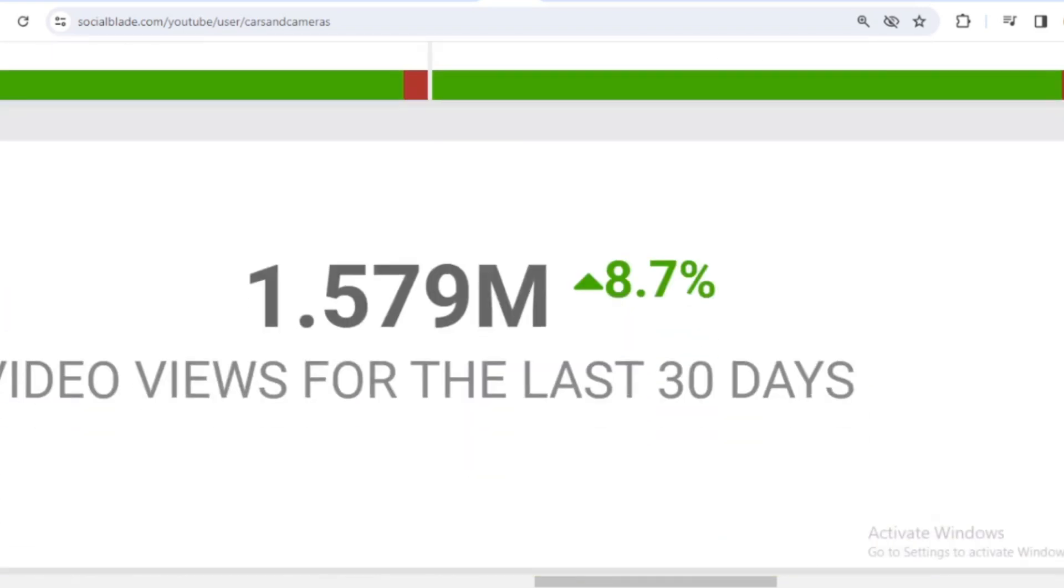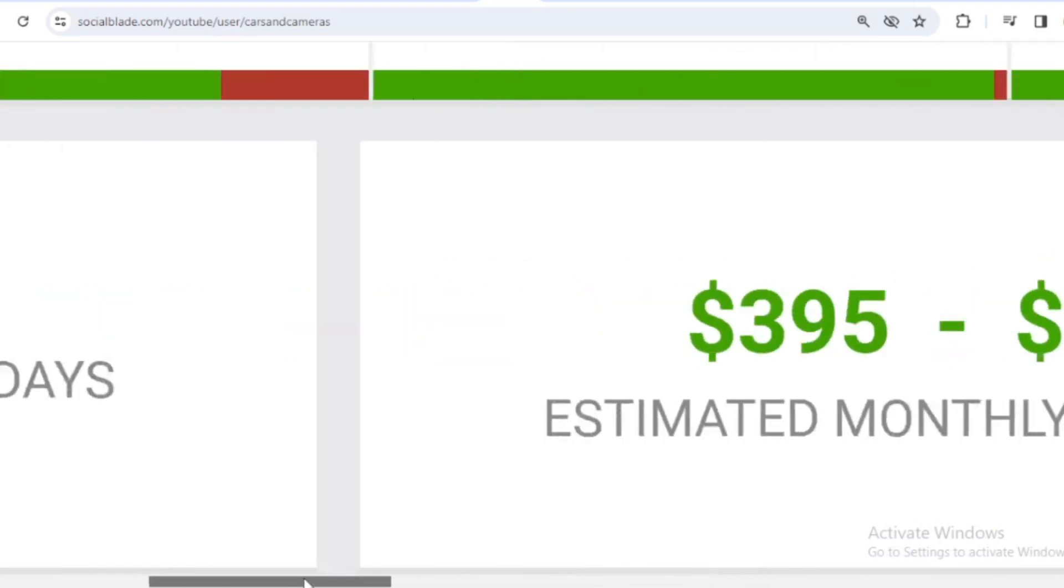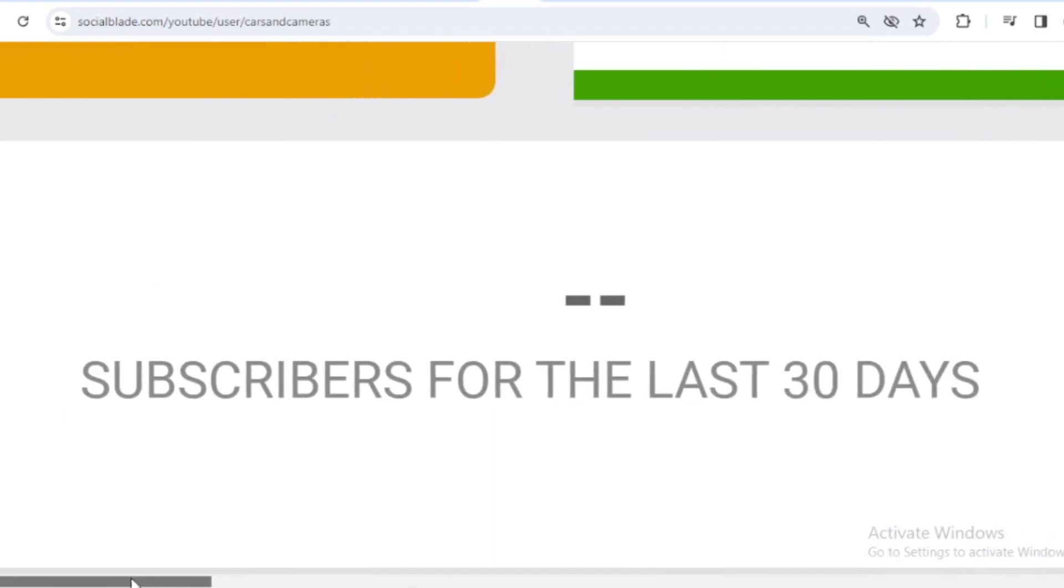Let's scroll down. In the last month, Cars and Cameras received 1,579,000 views. We shift far to the left, and in the last month there is no data on the increase in Cars and Cameras subscribers.